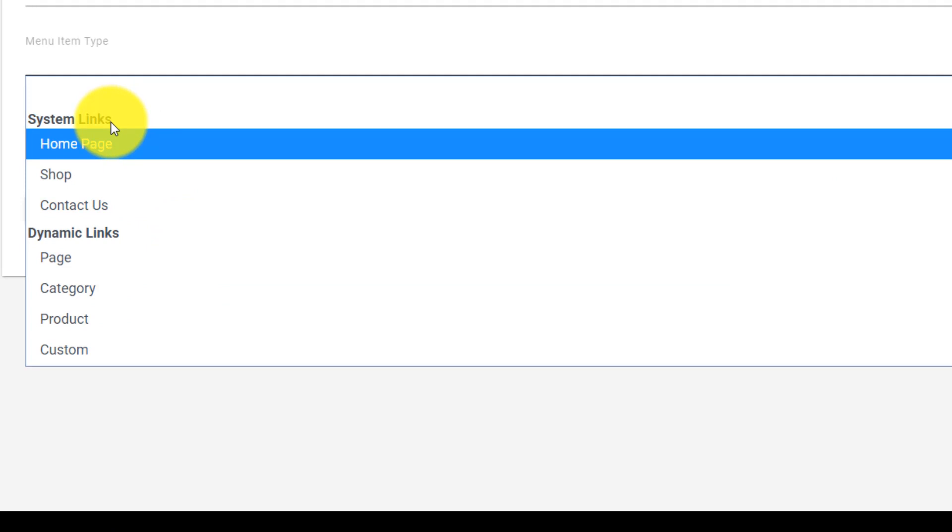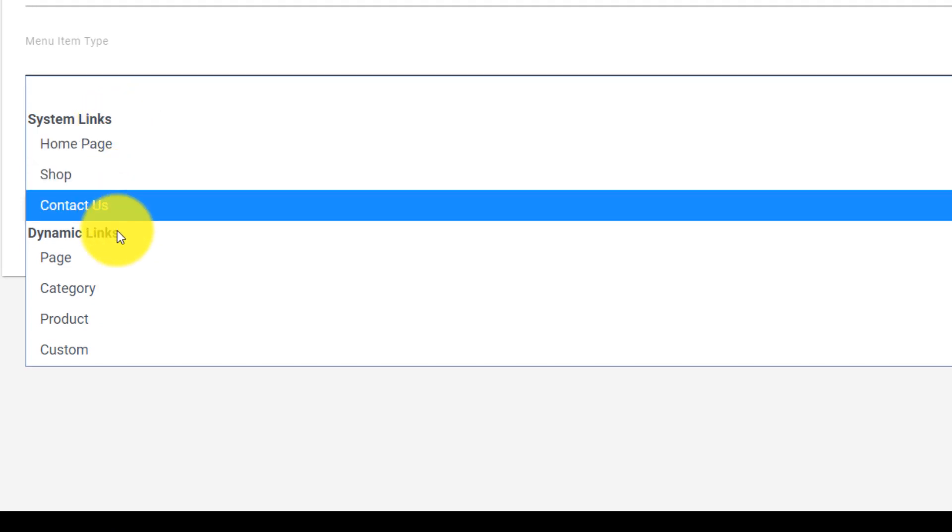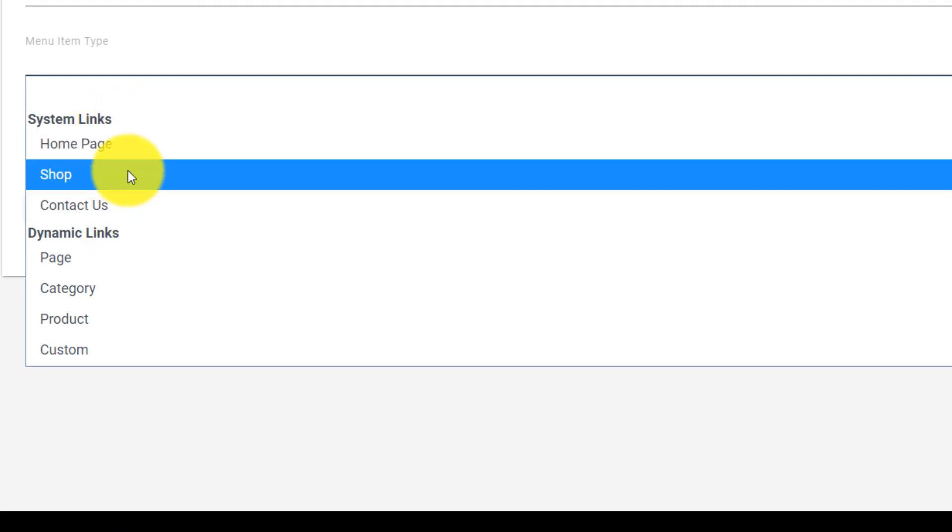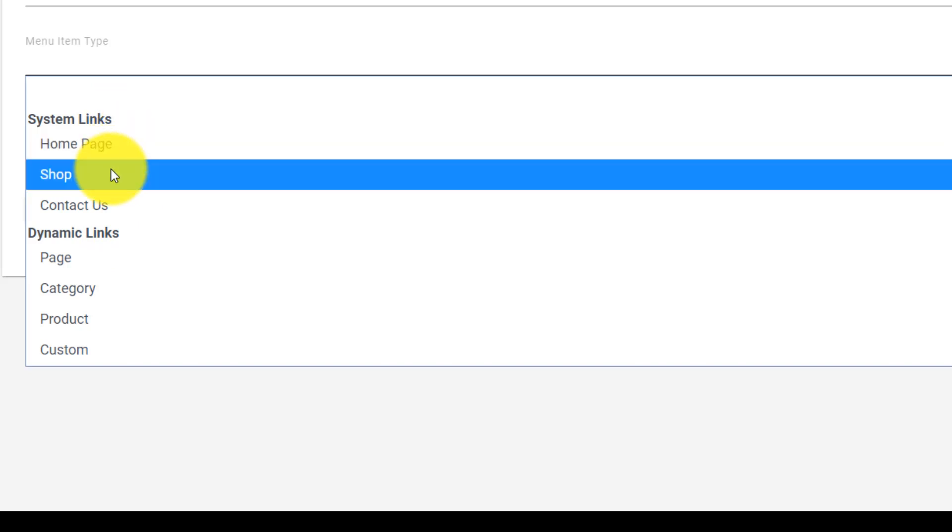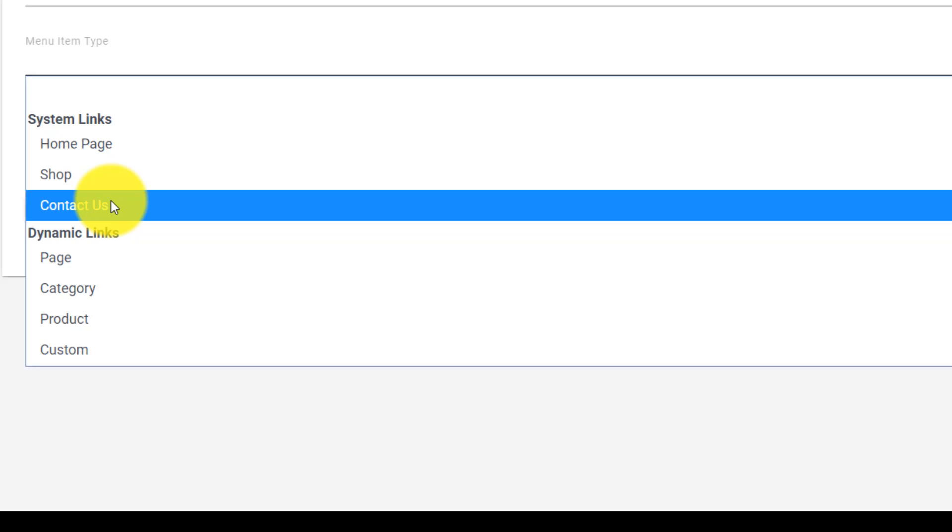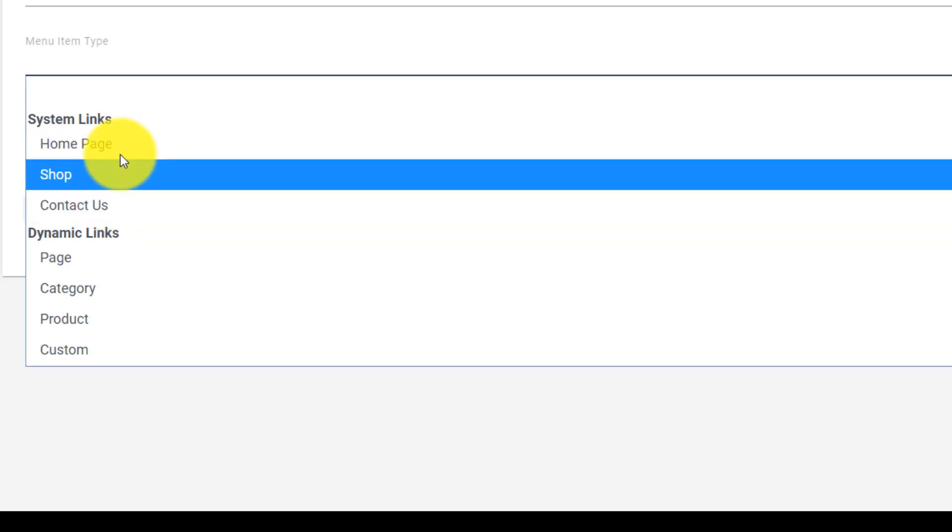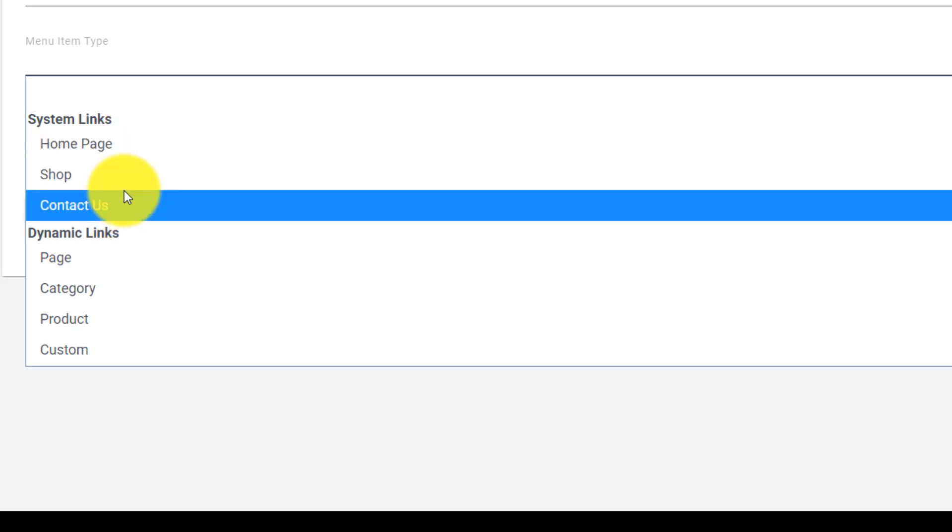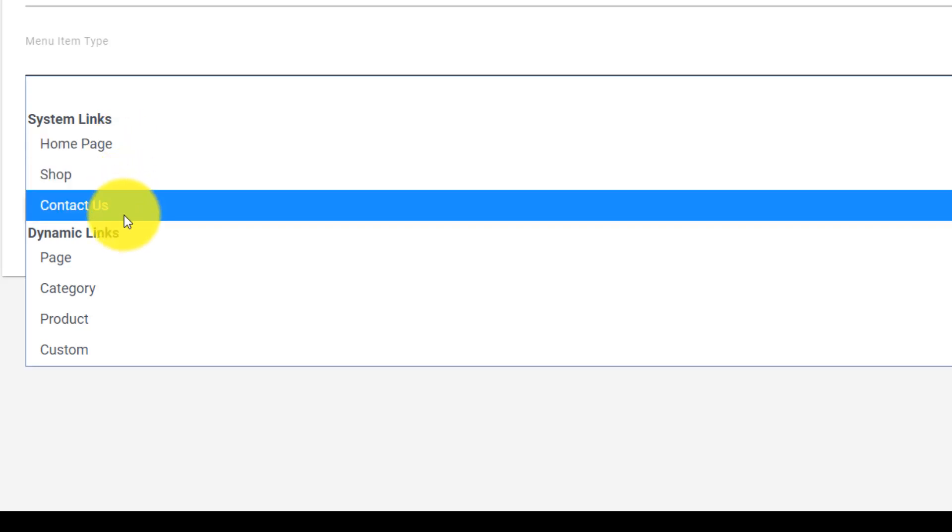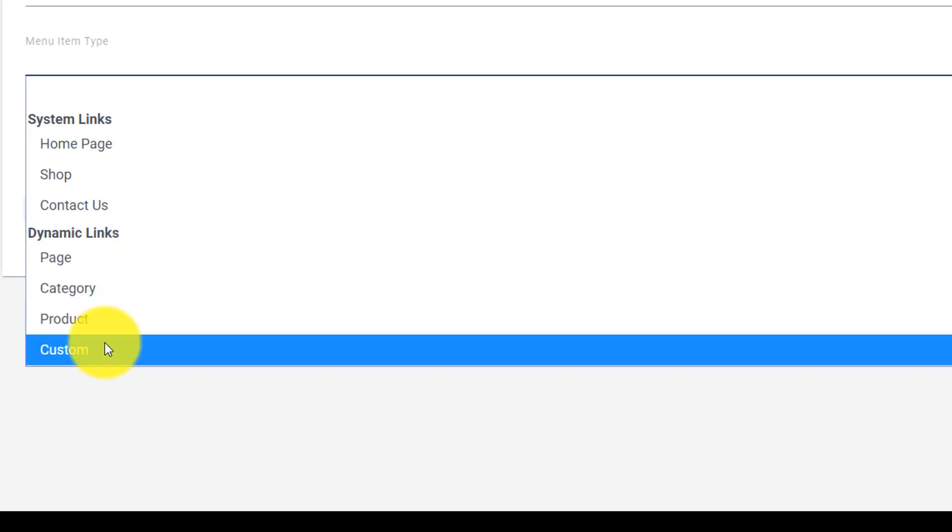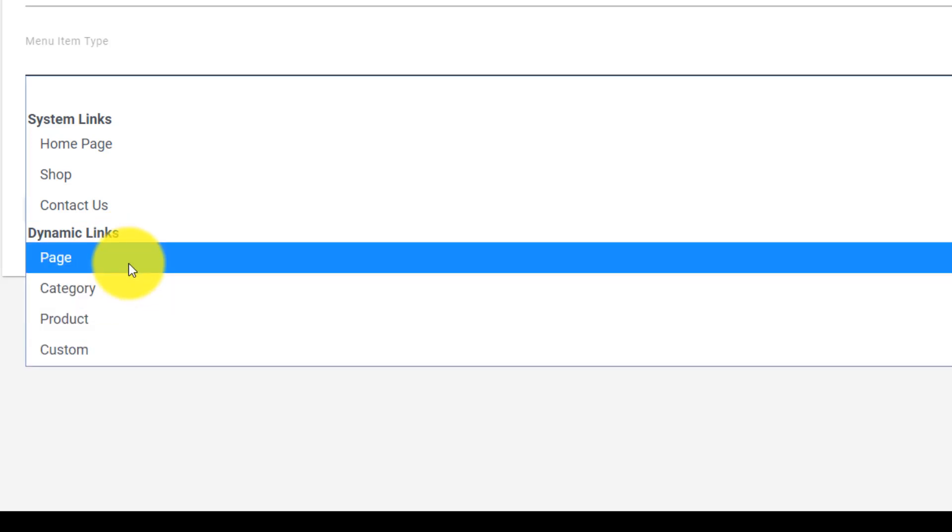We have system links and we have dynamic links. System links are things that kind of come with your store by default. So we have your home page, your shop page, and your contact us page. These come already installed on your store and then we have dynamic links and these can change and they're dynamic.